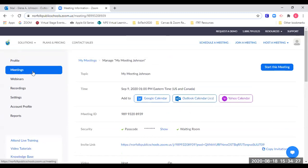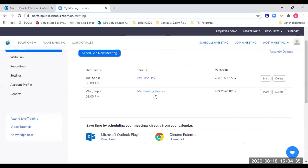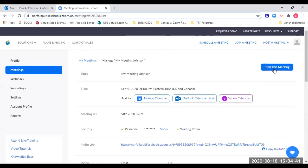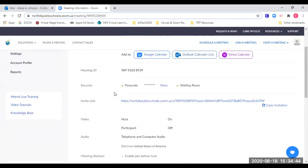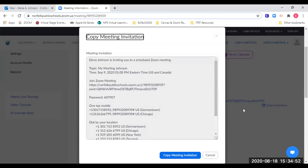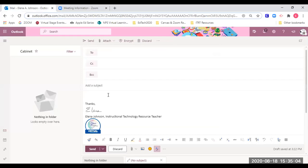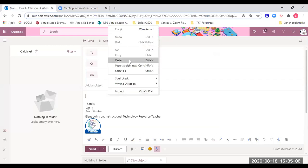My meeting now appears in my meetings tab. To share my meeting, I find it, click on it, and at that point I can start or share my meeting. I'm going to use the copy invitation link. A pop-up window appears, and once I click copy meeting invitation, it goes to my clipboard. Then I can open an email and paste that information.